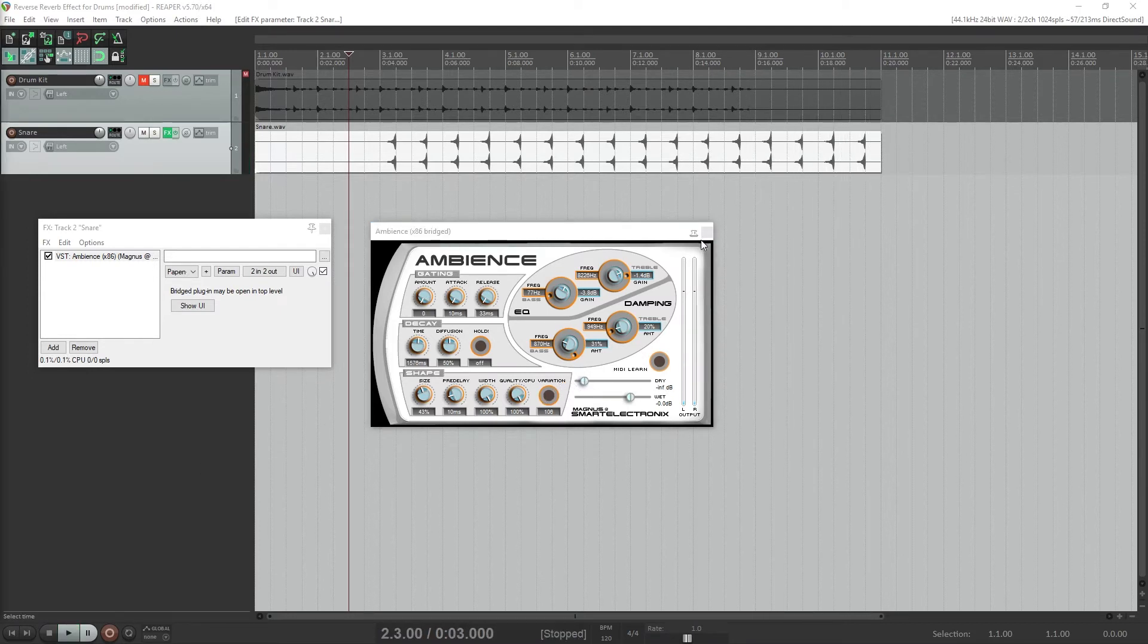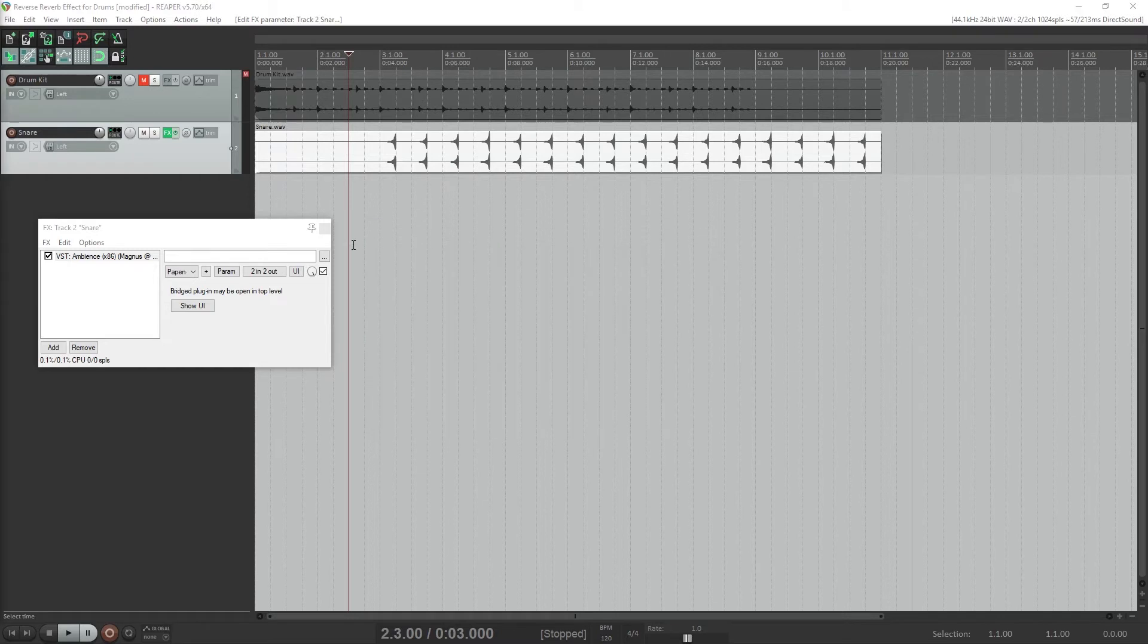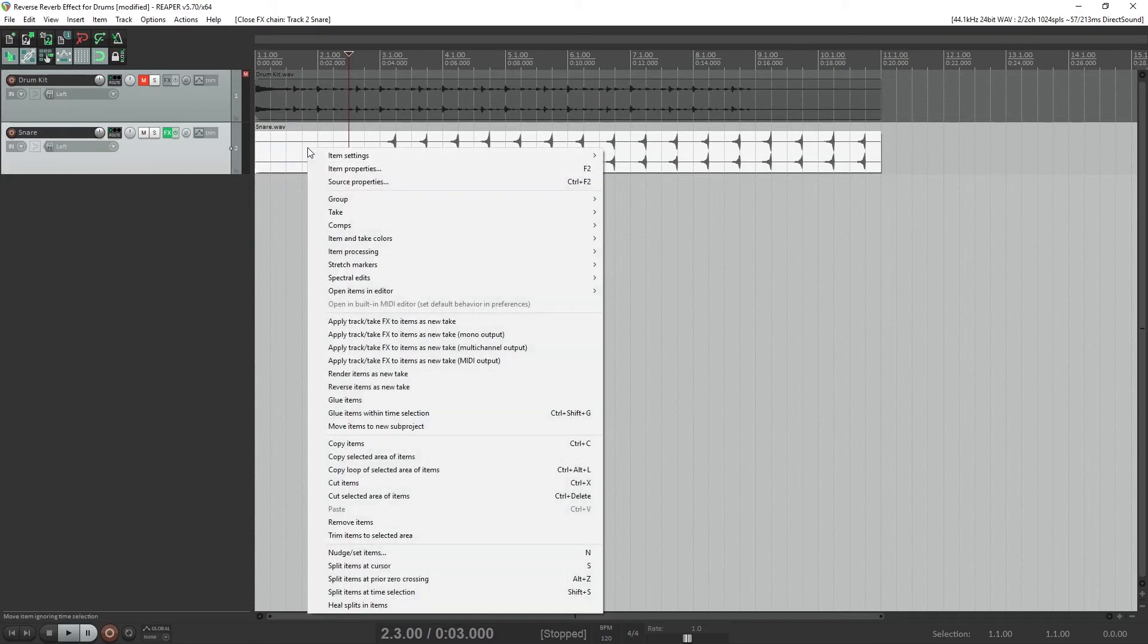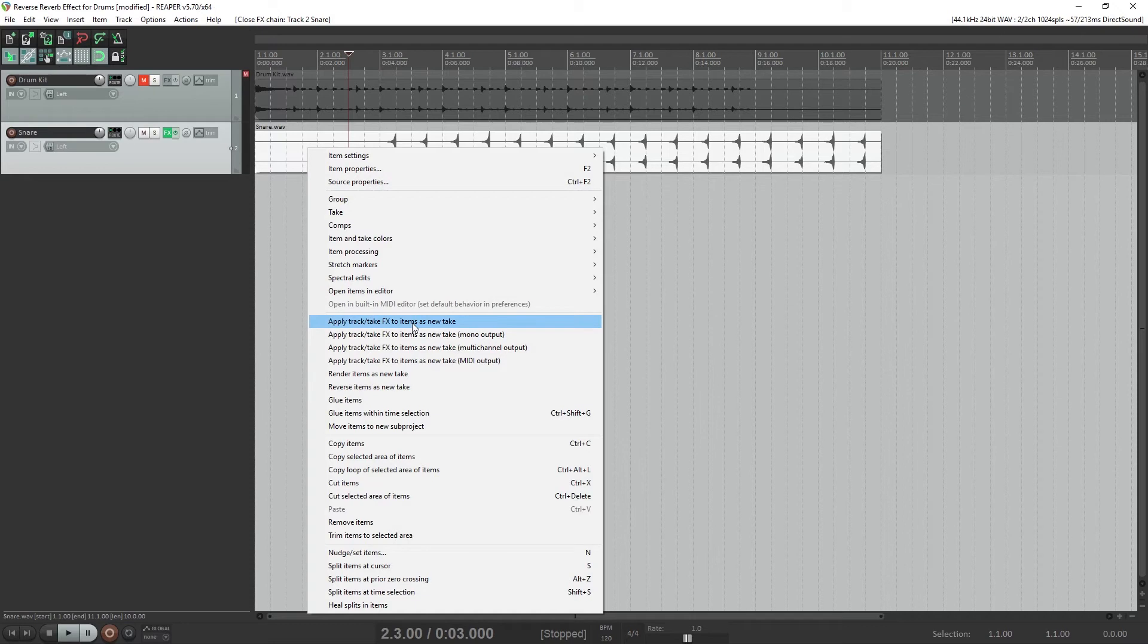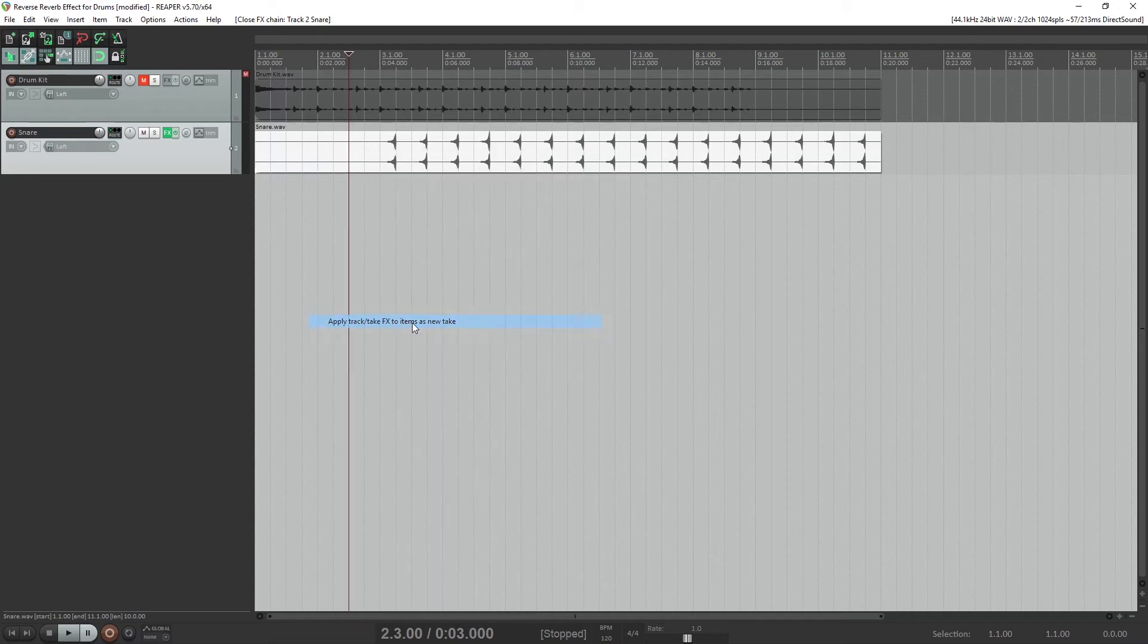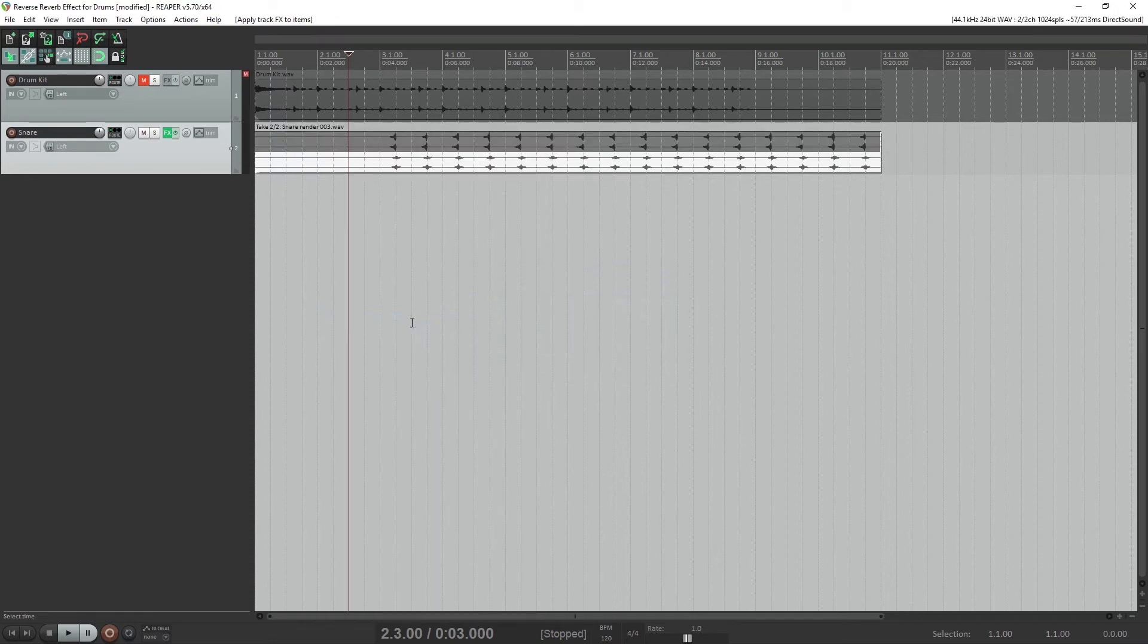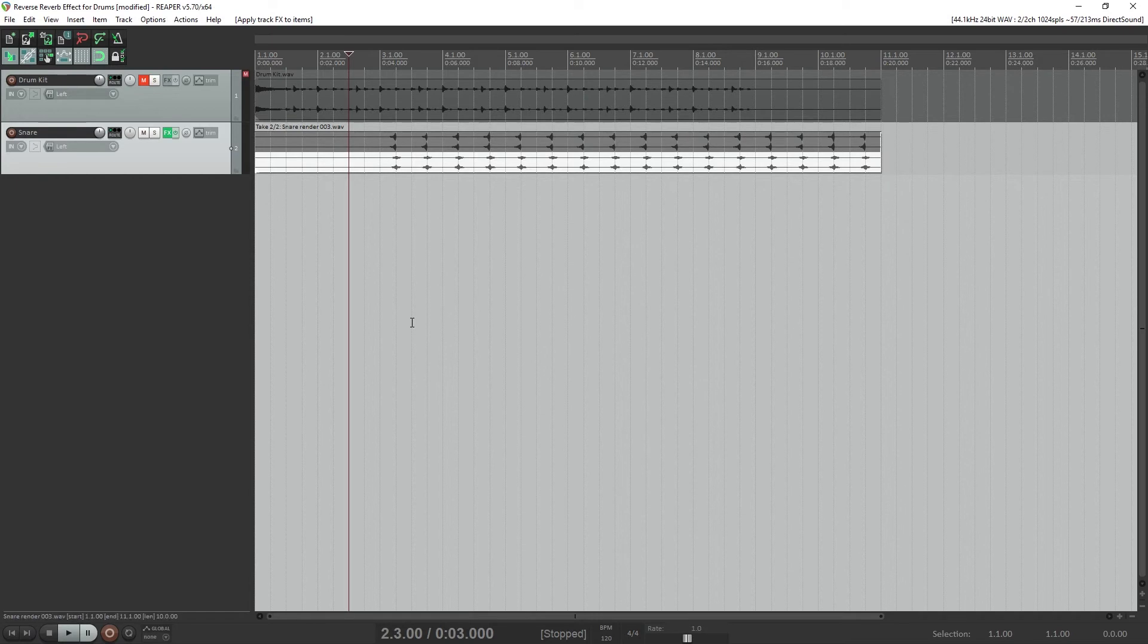After we're done with the reverb sound, we can apply it to the track. Right click on the snare track and select apply track/take effects to item as new take. This gives us one take on that track for the original reverse snare sound, and another for the reverb.